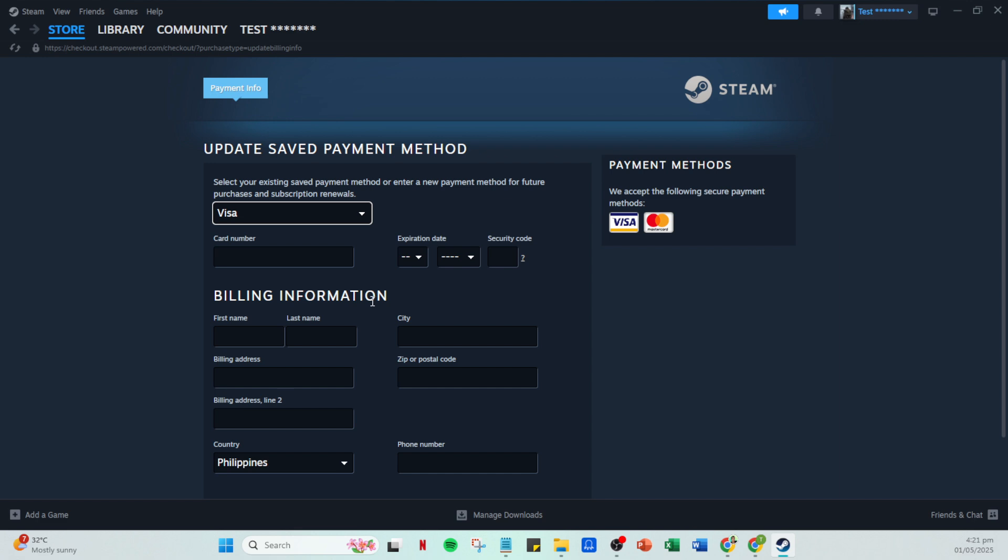Equally important is making sure your PayPal account is properly validated. A properly linked and validated PayPal account will save you from payment rejections.